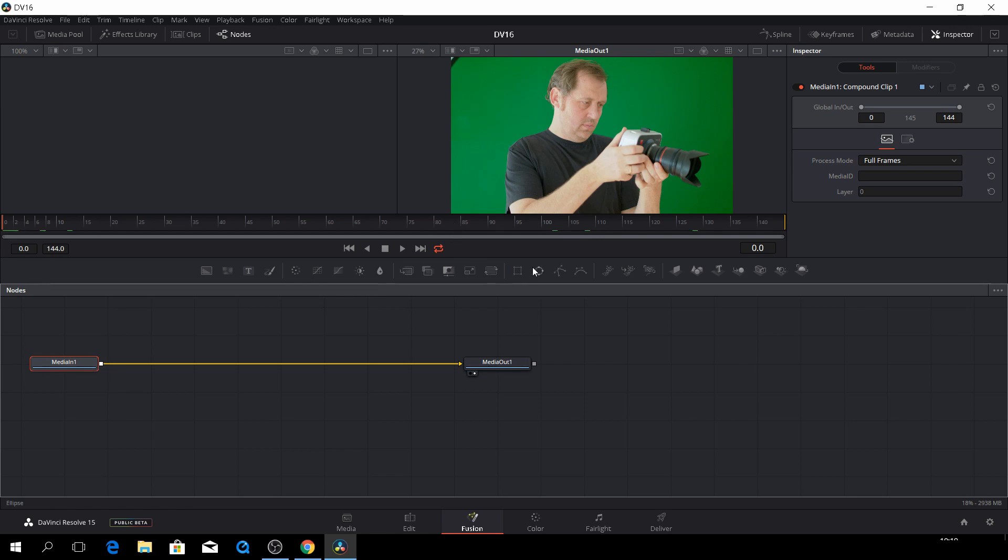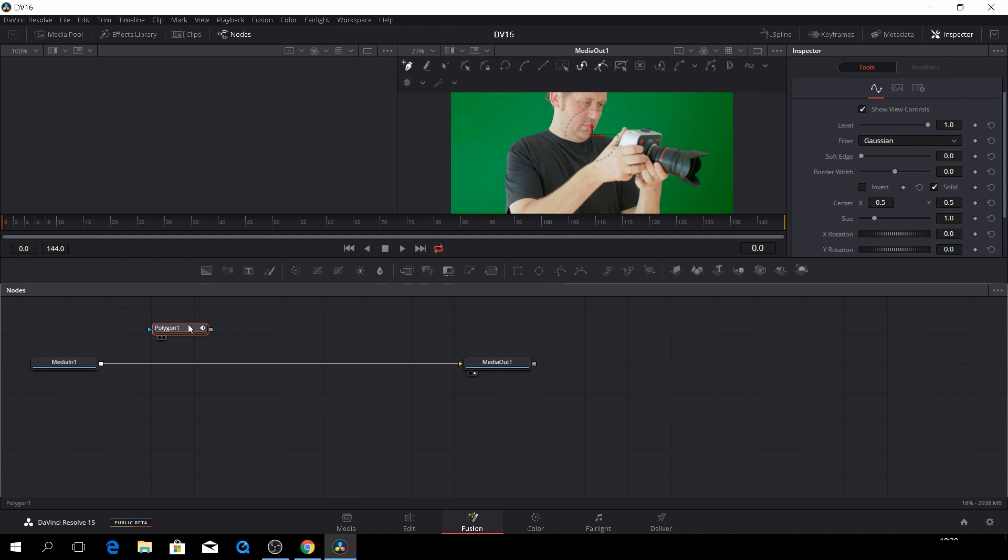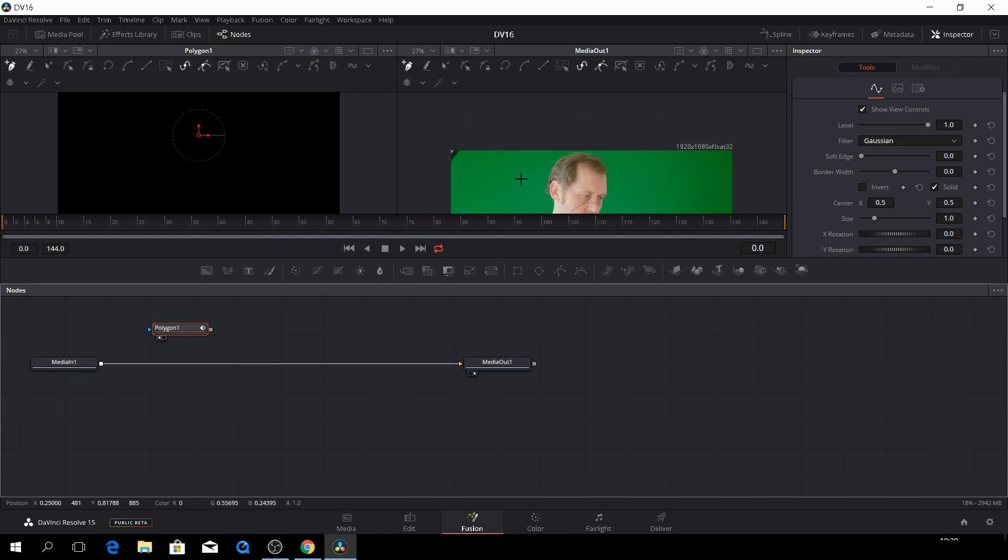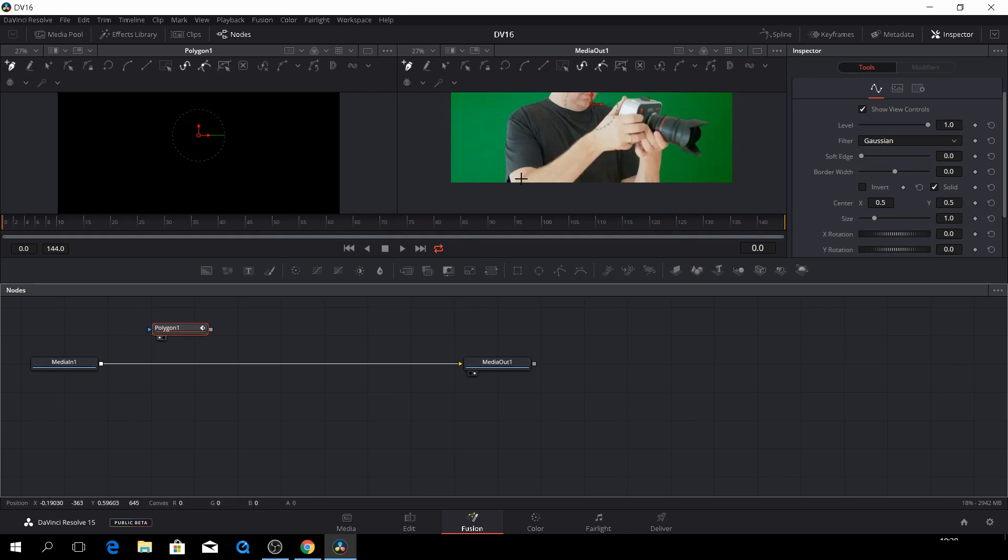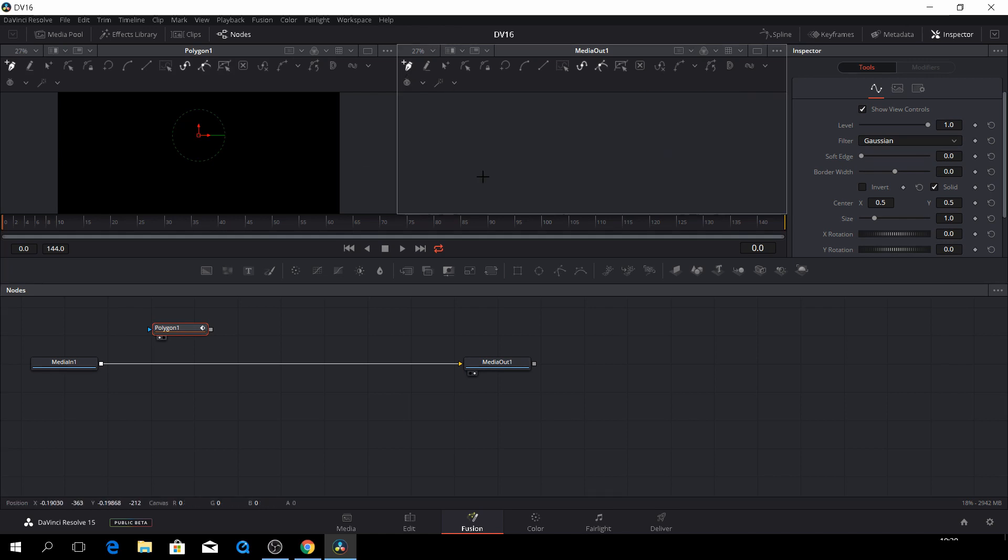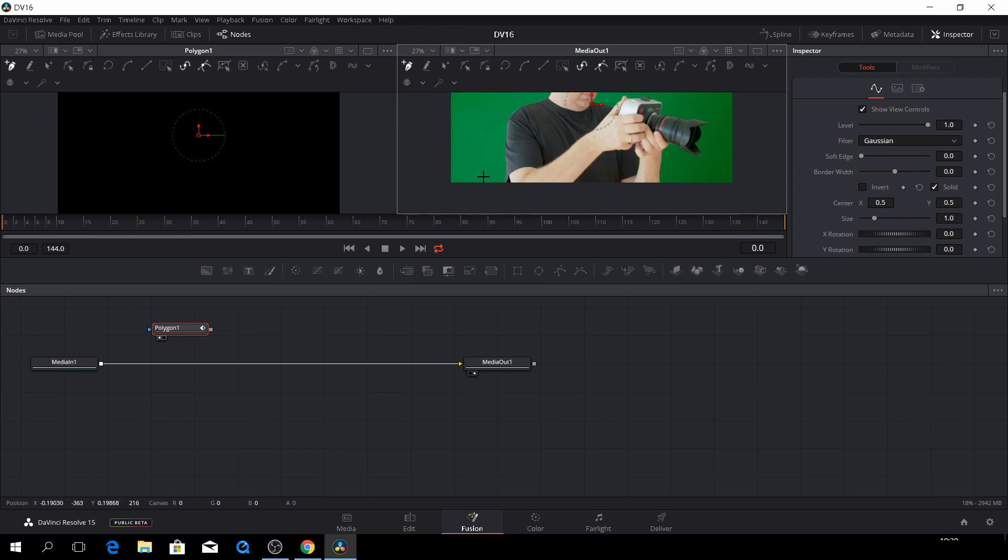First thing we are going to do is we need to do some kind of a garbage mat. We'll just use a polygon. So let's just drop that down. If we highlight that and go to one, we can see what we need to do over here. So let's just draw a shape around me.